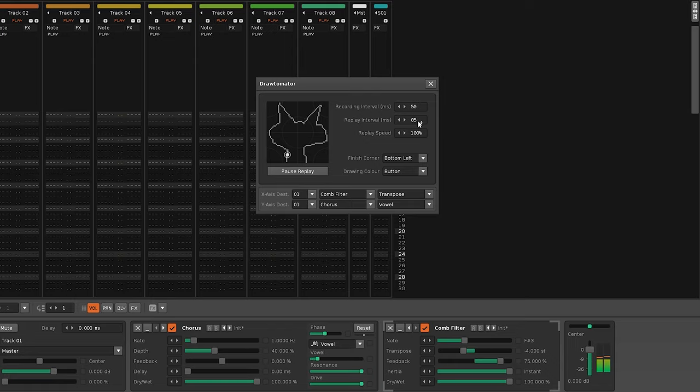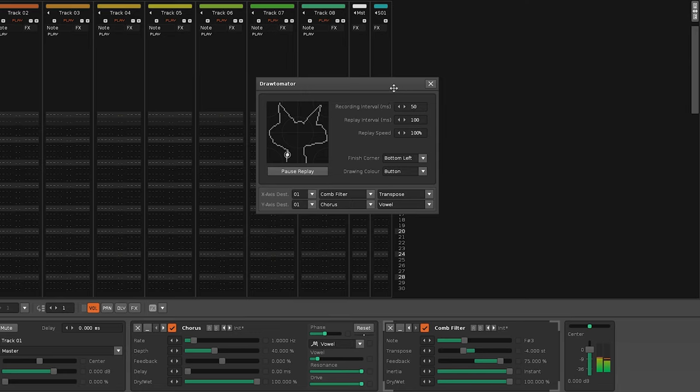Raising the interval time helps a lot with this, but also makes the recording or playback more coarse since there's more time between updates.